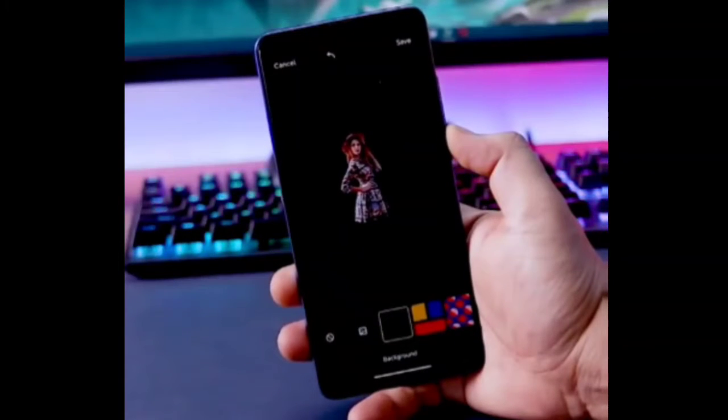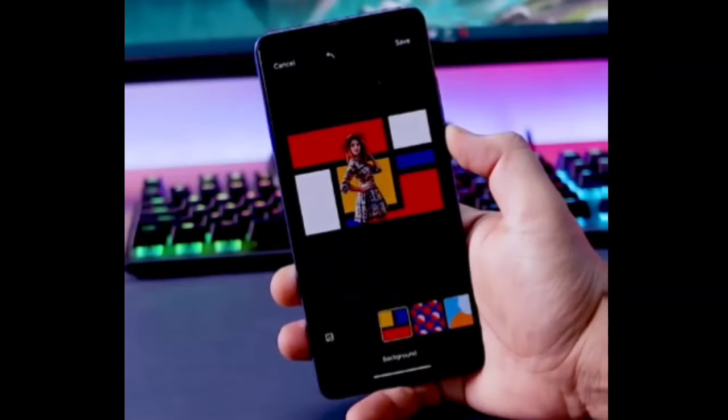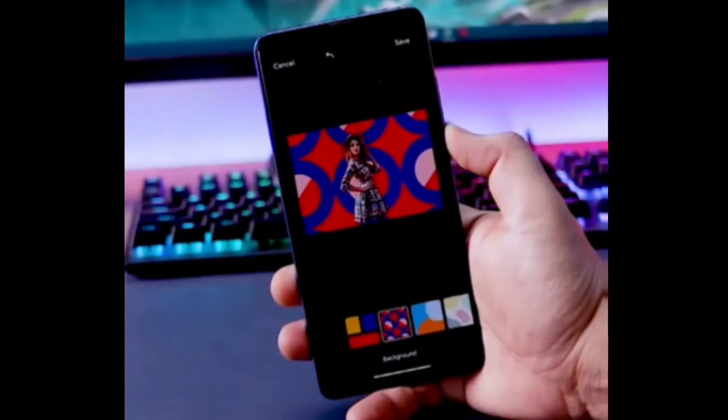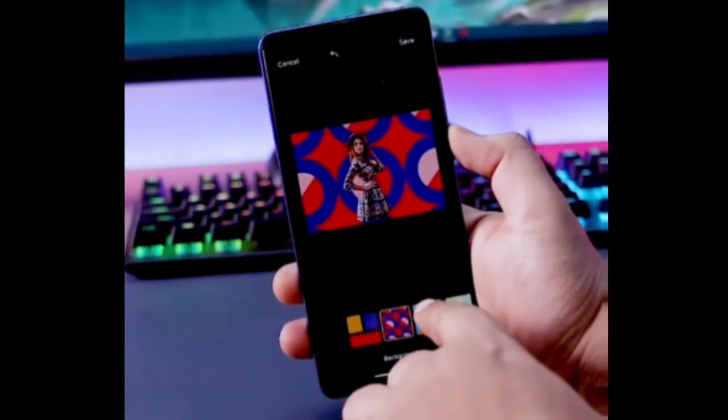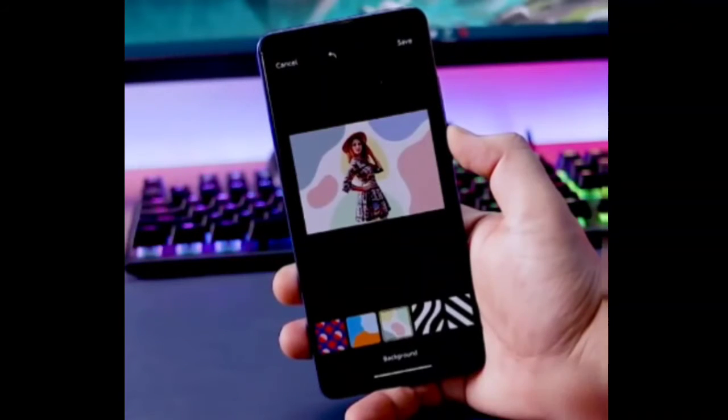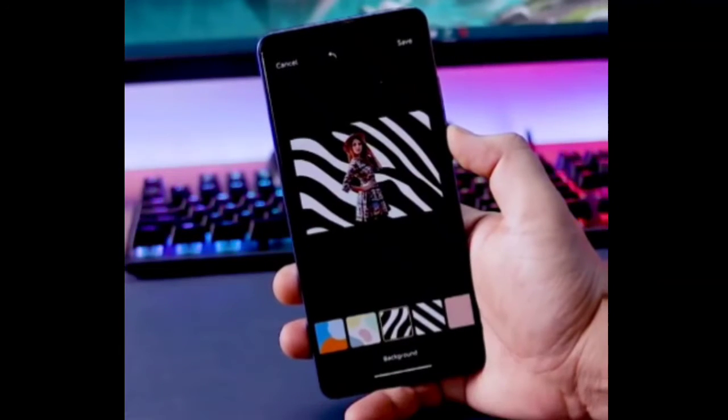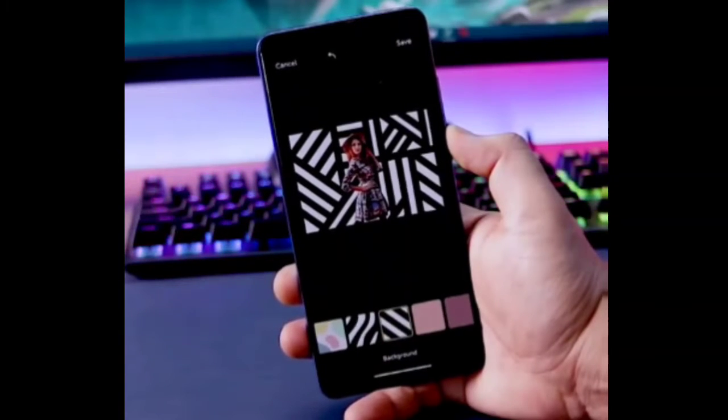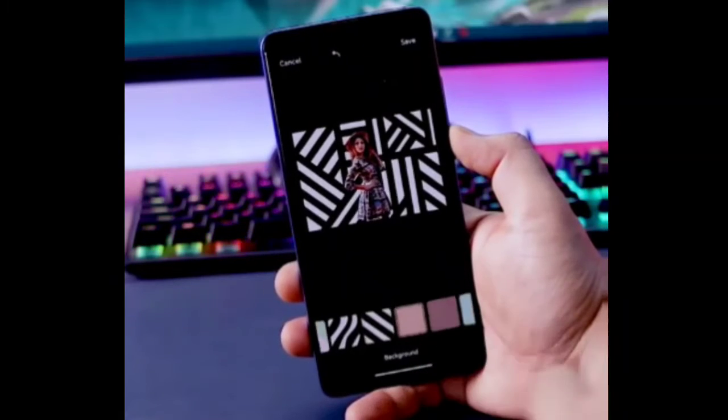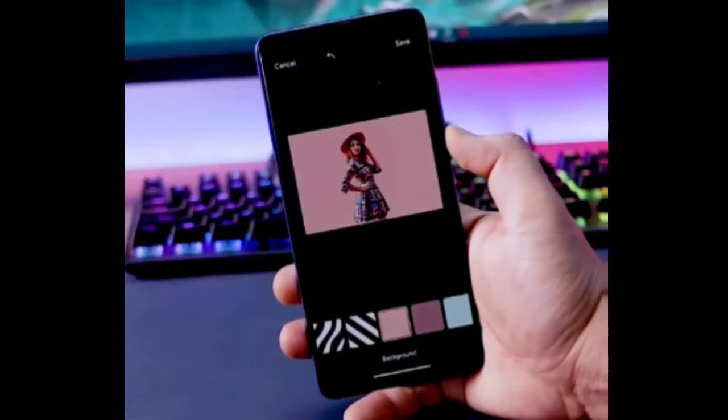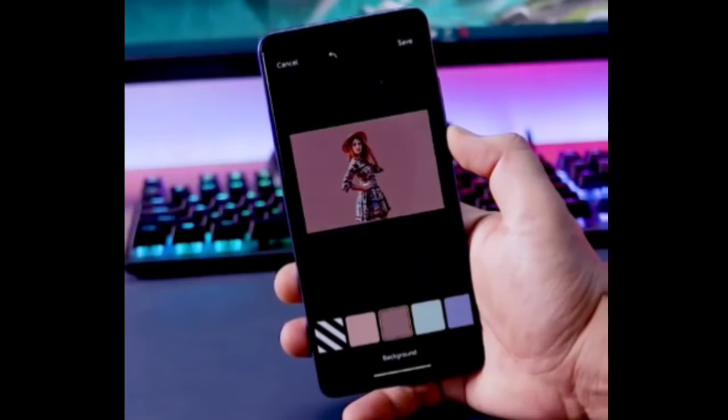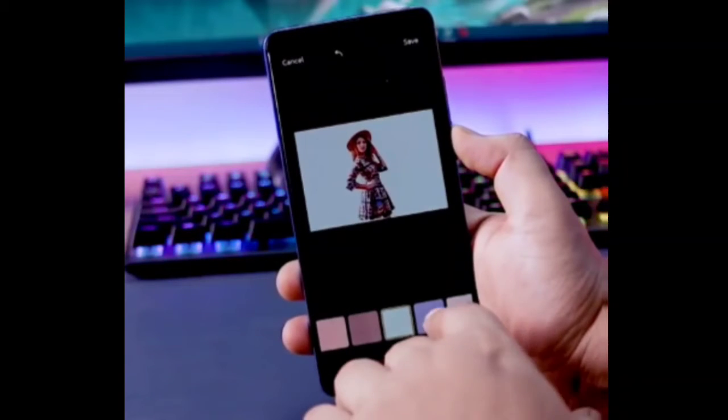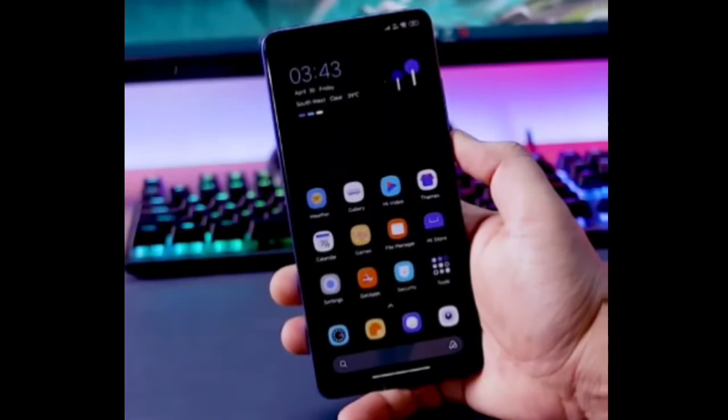As you know, MIUI 12.5 is in the final stages of testing, and in May and June, many phones are getting MIUI 12.5. In this video, we will talk about what changes have been made. MIUI 12.5 has many new features and optimizations so you can get better performance with your Xiaomi phone.